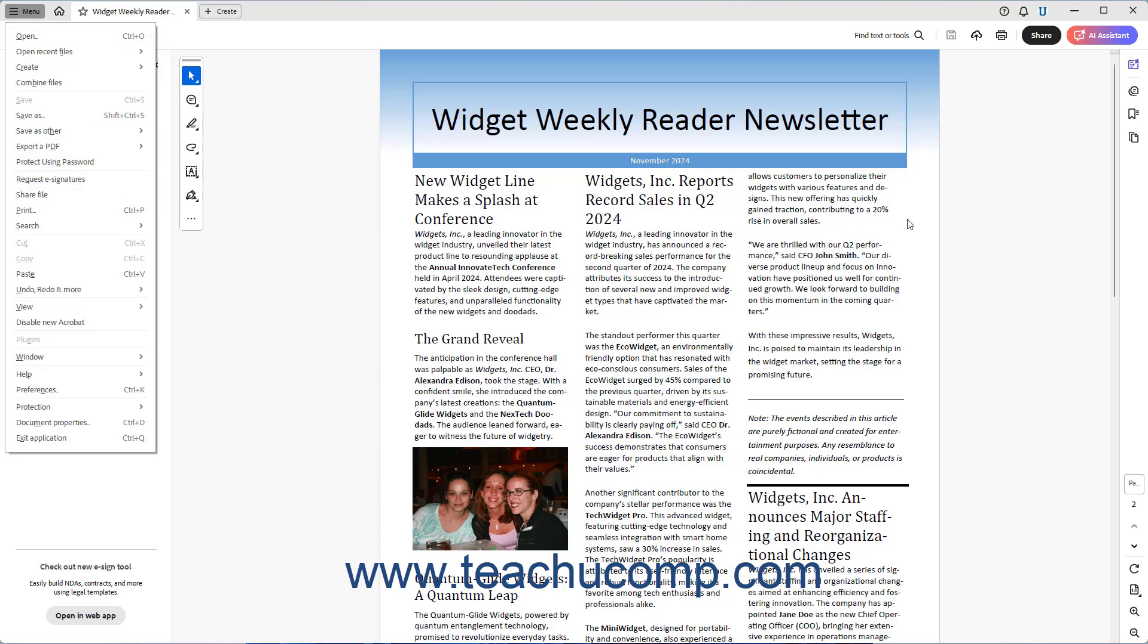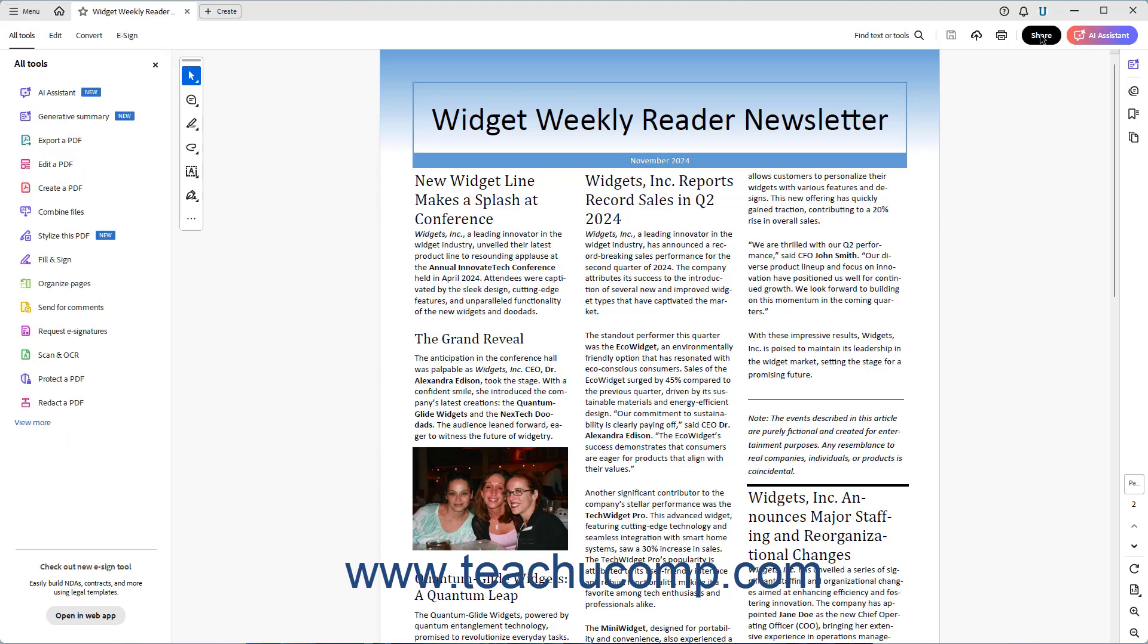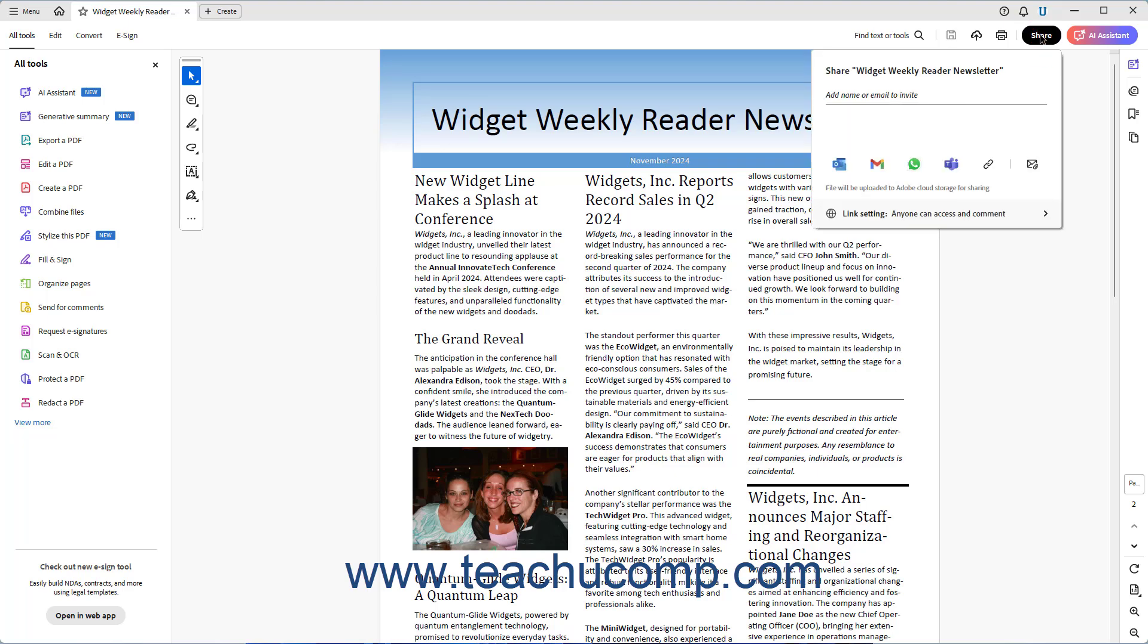Either way, the Share panel then appears below the Share button in the top bar to show all your PDF sharing options.